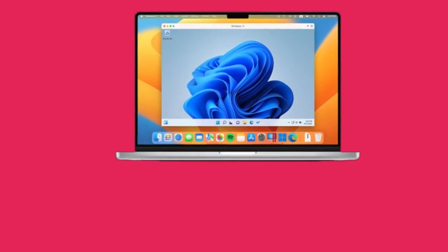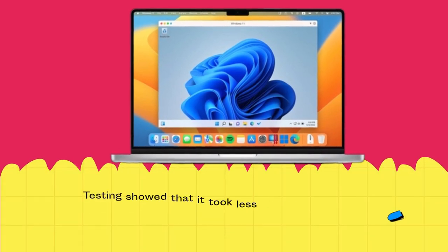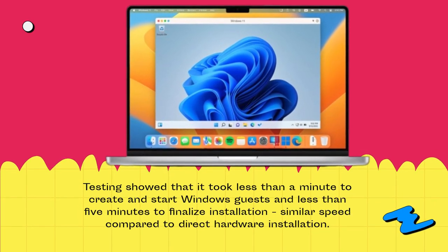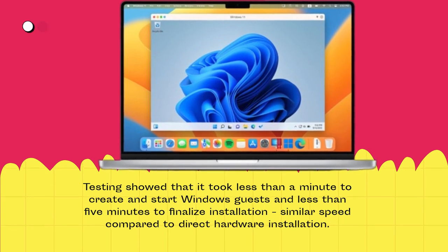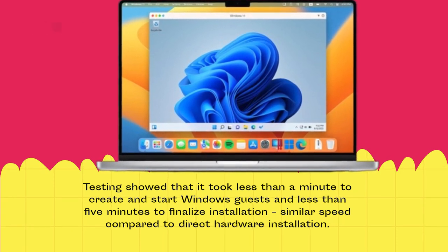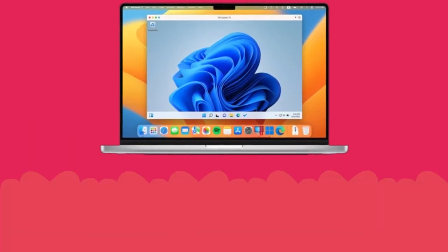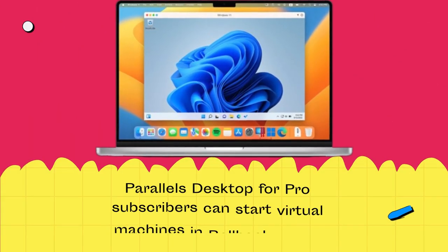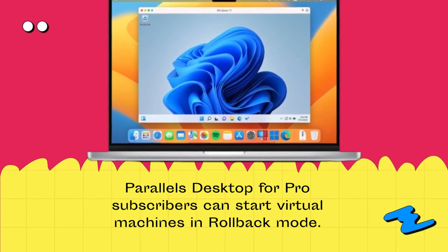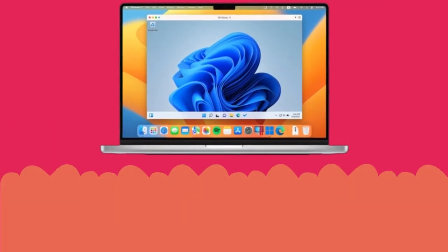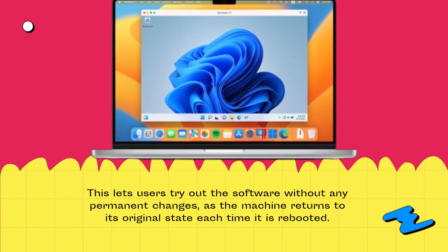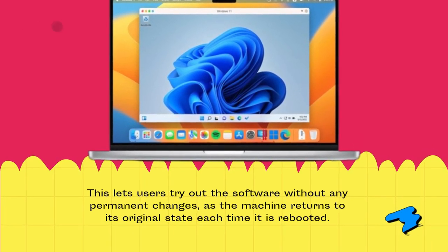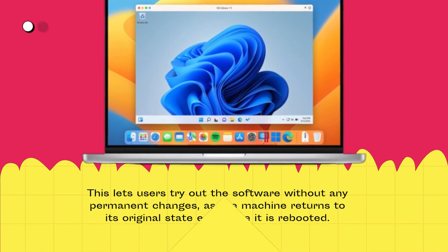Testing showed that it took less than a minute to create and start Windows guests and less than 5 minutes to finalize installation — a similar speed compared to direct hardware installation. Parallels Desktop Pro subscribers can start virtual machines in rollback mode, which lets users try out software without any permanent changes, as the machine returns to its original state each time it is rebooted.